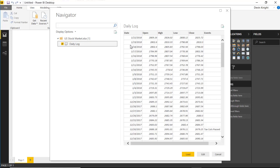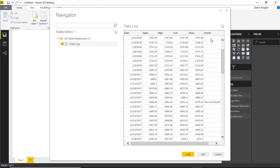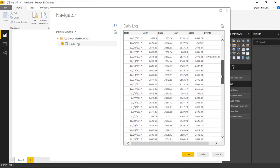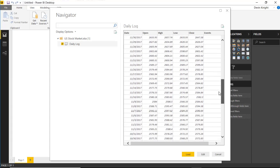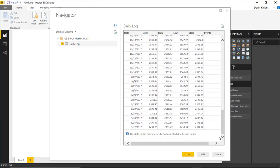If I select the Daily Log sheet, you can see what the data looks like. There's an entry for each day, with some missing days on weekends. I can see the opening number, high, low, and closing value for each day. There's also a column with some major events — not every day has an event. You can see things like 'Tax cuts passed December 20th.'